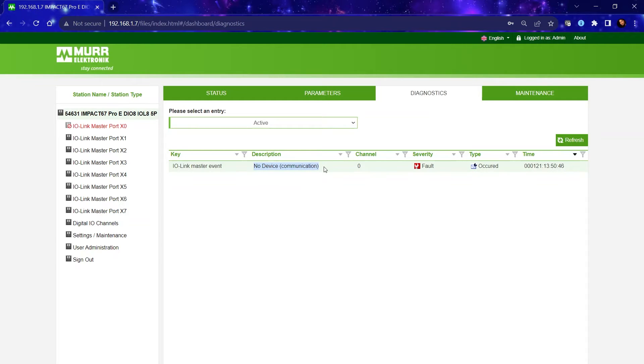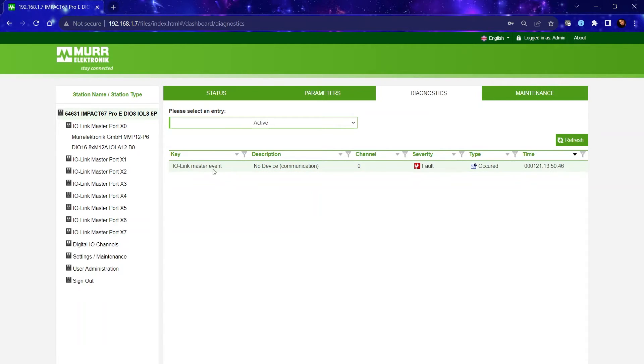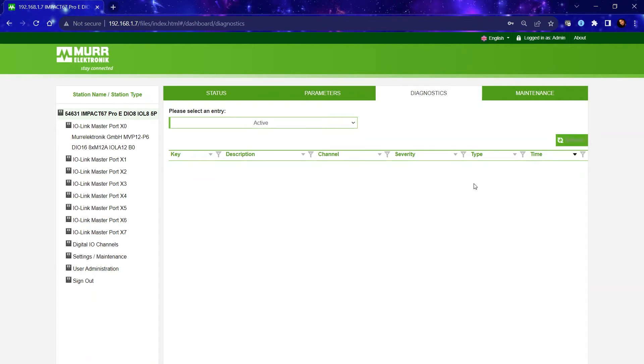So I'm going to correct the problem by connecting an IO-Link device to that port and you will see that it appears right here on the left-hand side. And once I do a refresh, the diagnostic message will disappear.